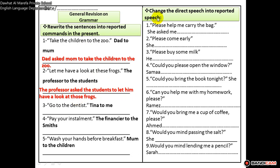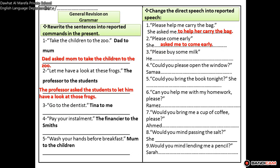Change the direct speech into reported speech. 'Please help me carry the bag.' She asked me to help her carry the bag. What I changed: I added 'to' and changed 'me' into 'her'. Number two: 'Please come early.' She asked me to come early. What I did was put 'asked' and added 'to'.